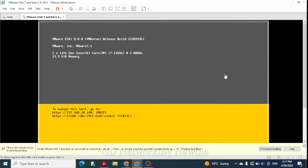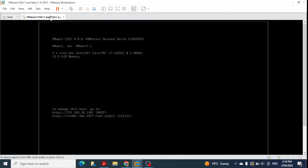Finally a window appears showing that the installation is complete. It says 'To manage this host, go to this IP address.' Since I'm using VMware Workstation Pro, I need to go to that IP address from my browser to access ESXi. The IP address shown is 192.168.10.140.